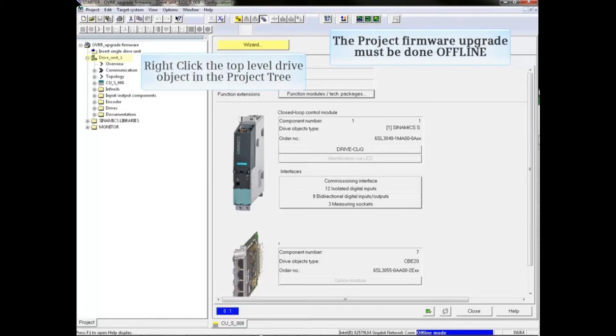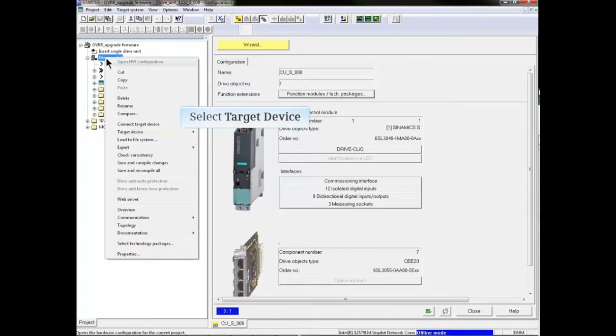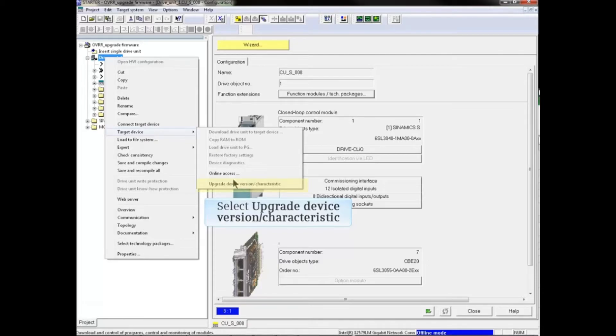From the project tree, right-click on the top-level drive object of the drive you wish to upgrade. From the drop-down menu, select Target Device and select Upgrade Device Version Characteristic.